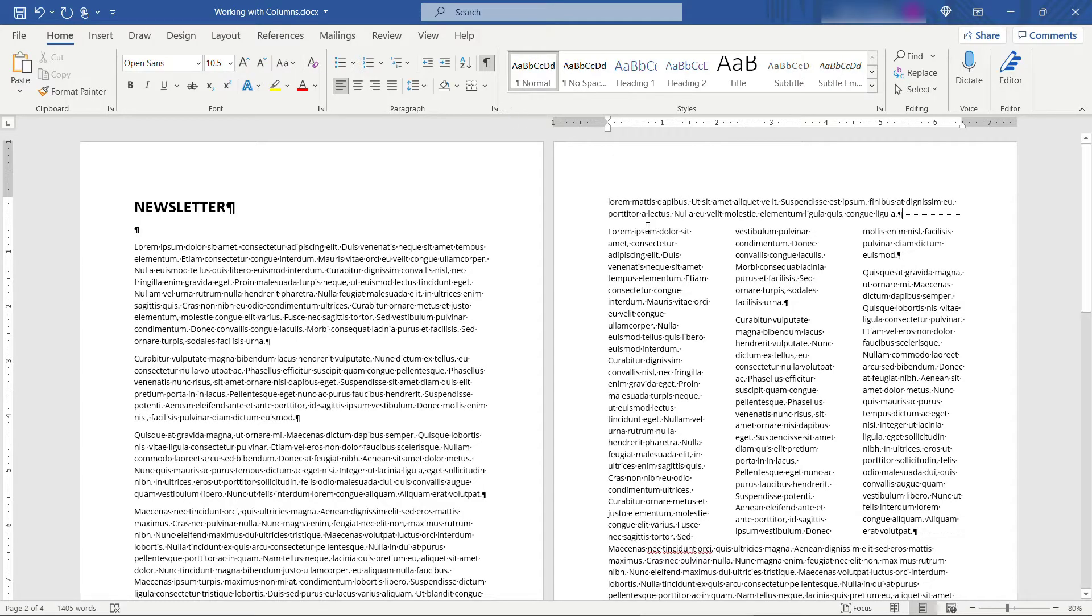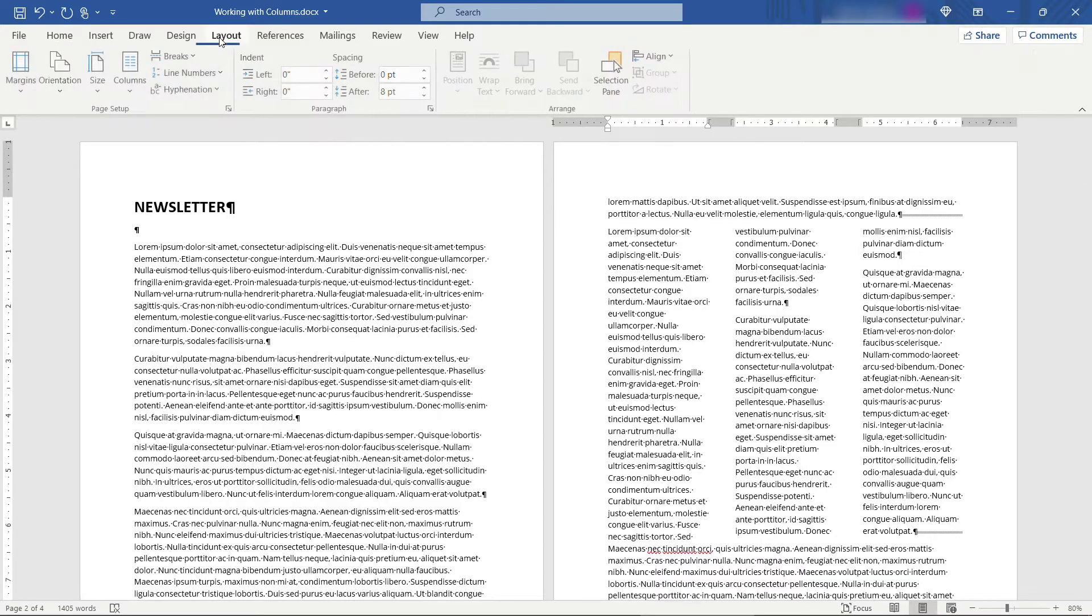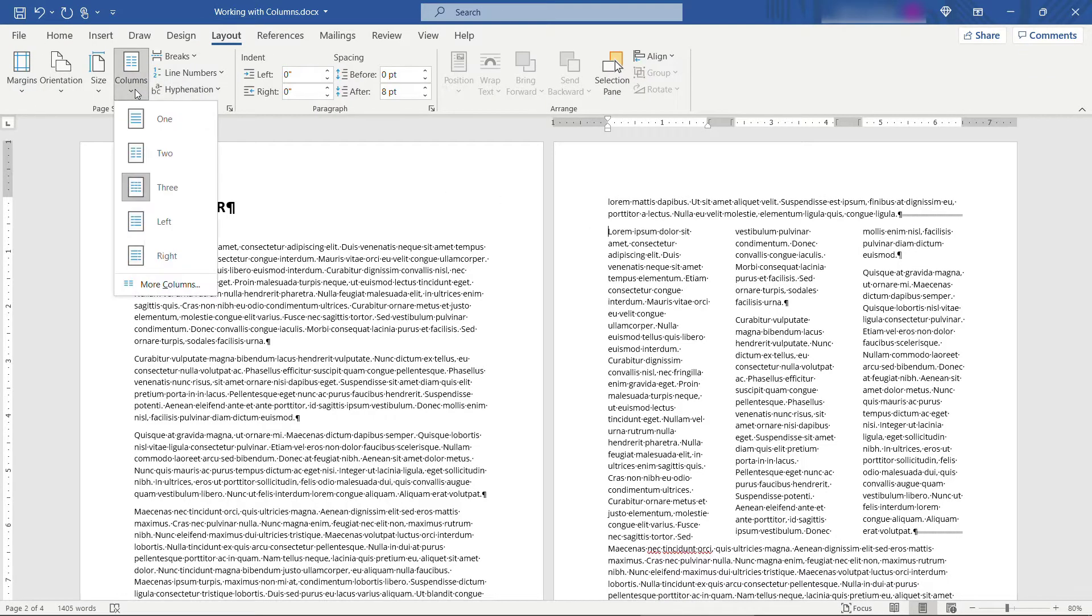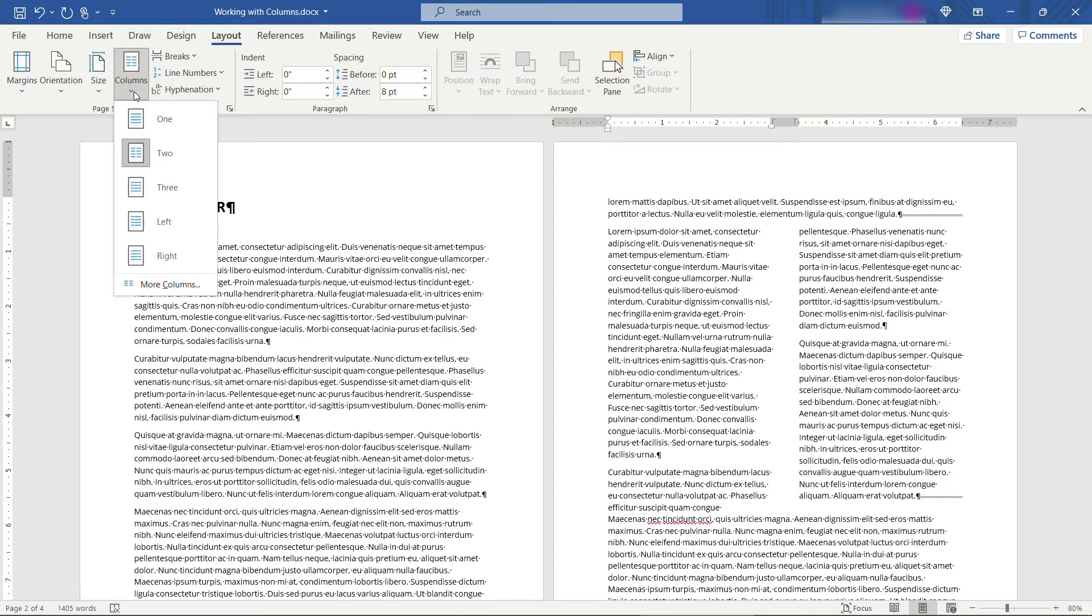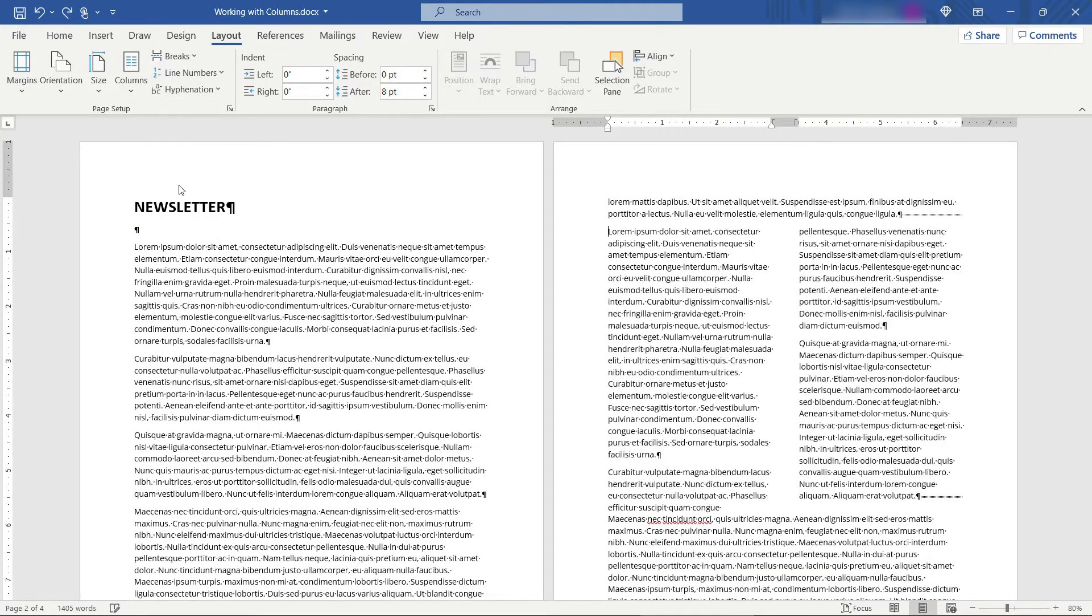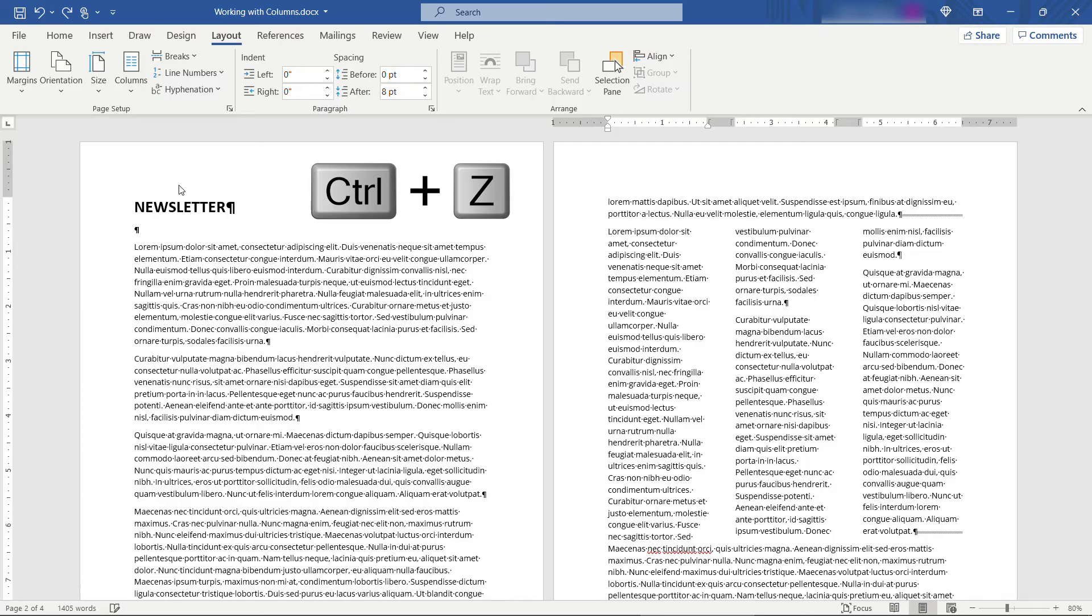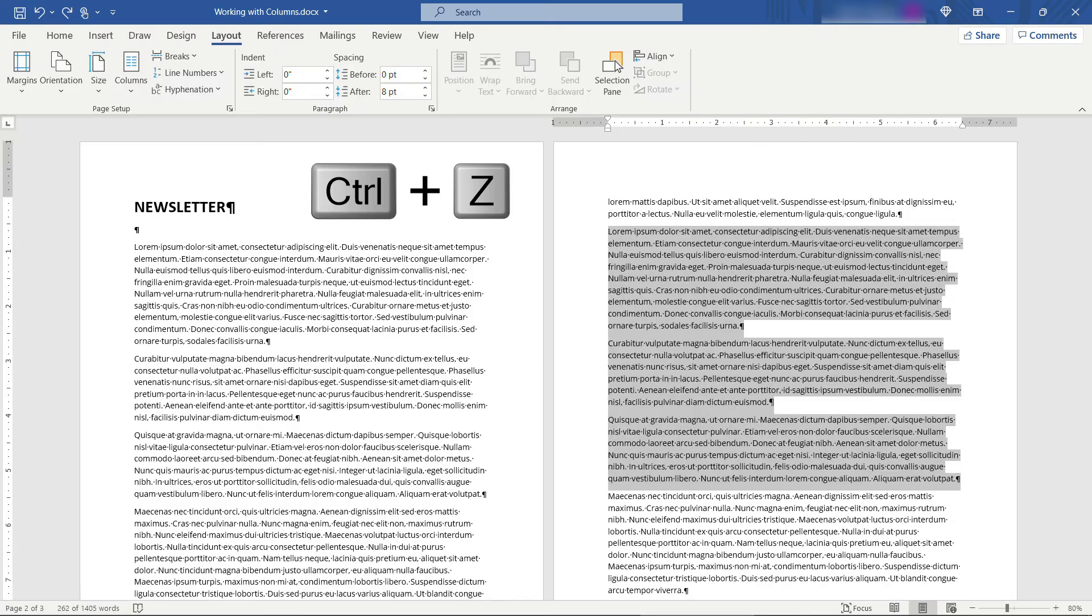So inside of here if you place your mouse inside of that section then you can come and make updates. So maybe you just want one of the two columns and it's going to update everything there within that section break. Okay I'm just going to control Z. We'll go back to no columns here.